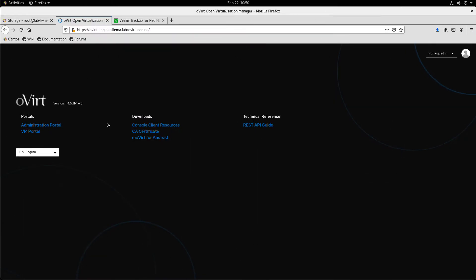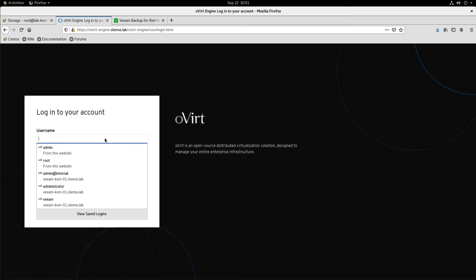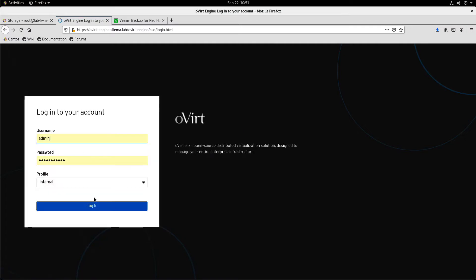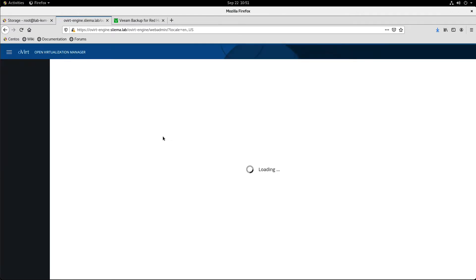Okay, so let's take a quick look at Veeam backup for Red Hat virtualization and we're going to start in the Overt administration portal. So for those that haven't seen Overt before, think of this as the vCenter for KVM and Red Hat virtualization.